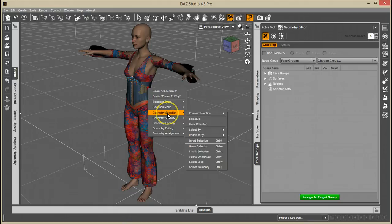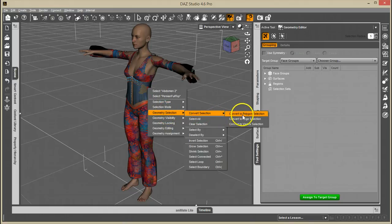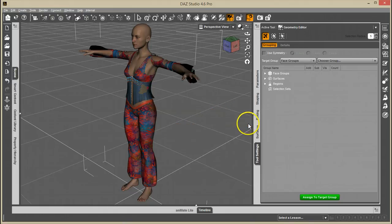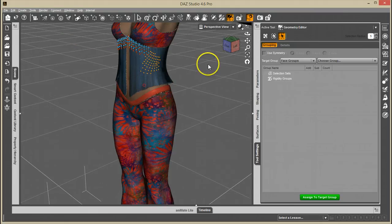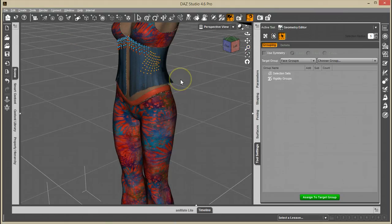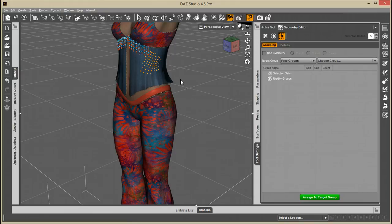You can go to geometry selection, convert selection, convert to vertex selection, and it actually switches your selection to vert mode and also converts that polygon selection to vertices.